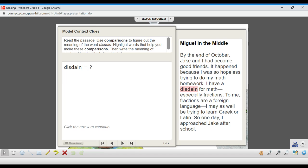By the end of October, Jake and I had become good friends. It happened because I was so hopeless trying to do my math homework. I have a disdain for math, especially fractions. To me, fractions are a foreign language. I may as well be trying to learn Greek or Latin. So one day, I approached Jake after school.